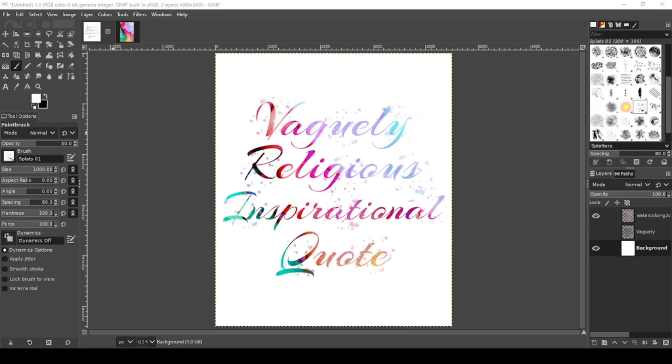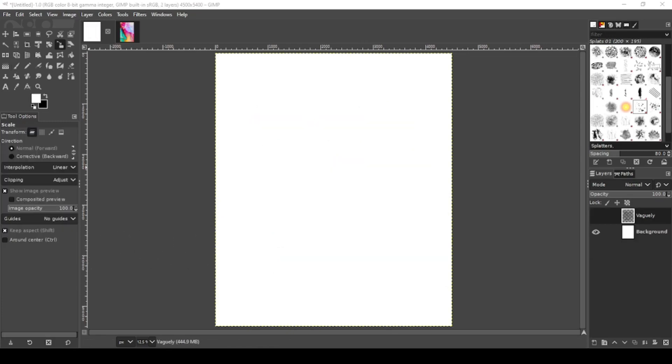Hi, it's Frank from Shake Designs. In today's tutorial, I'm going to demonstrate how to create watercolor typography using GIMP. Let's begin.